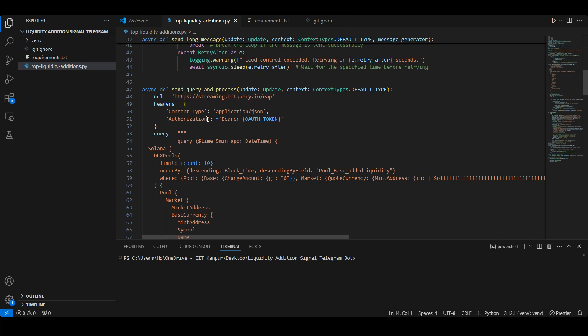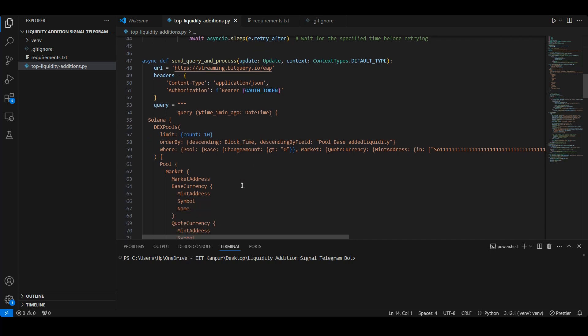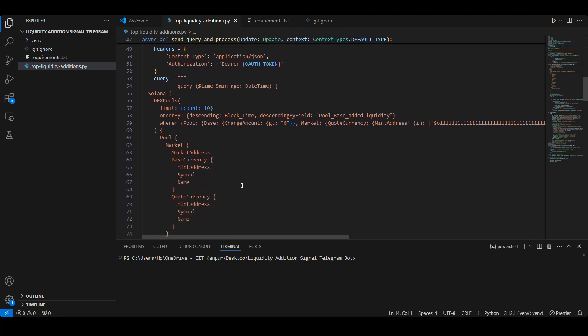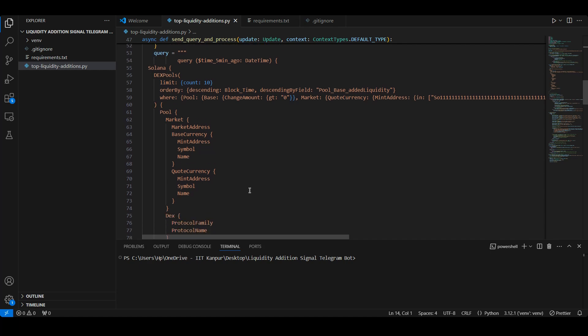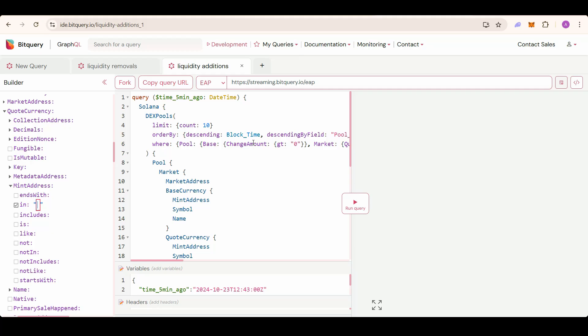Here we define our Bitquery GraphQL query. This query retrieves details of Solana DEX pools with added liquidity in the past five minutes. The query is designed to filter and retrieve information on specific DEX pools.